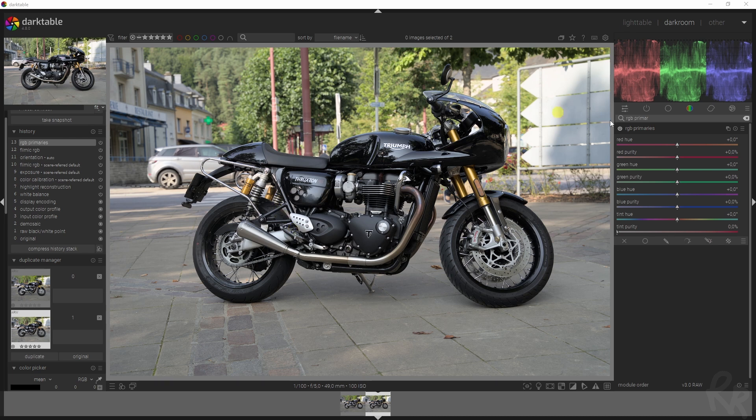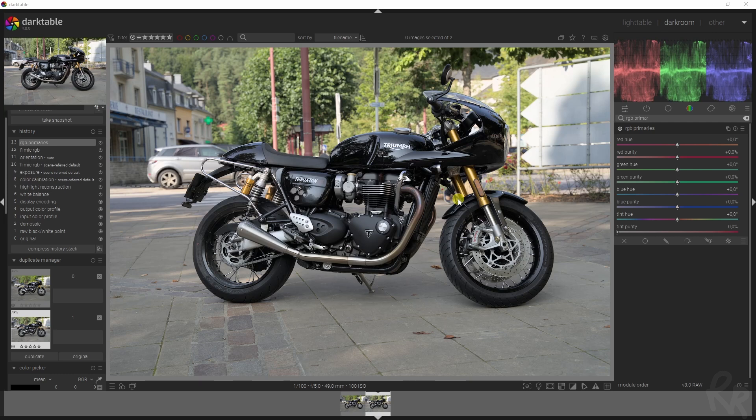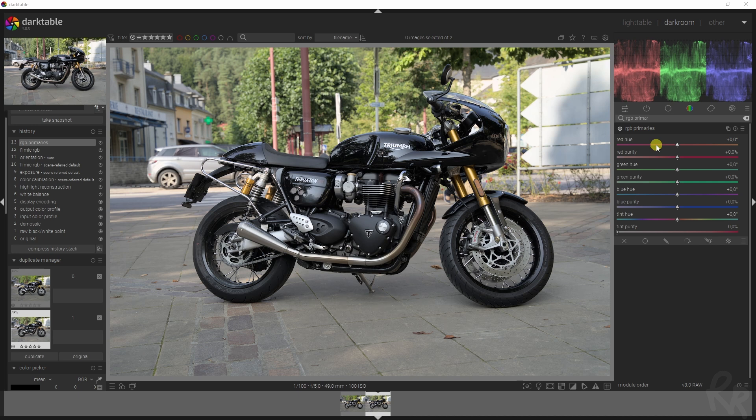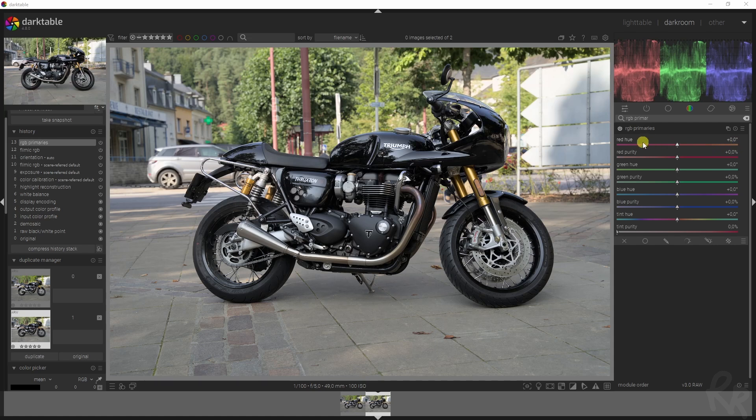I'm going to use this to increase the saturation of this image, so I'm not going to use the color balance RGB module for that. The red hue will shift the reds towards the yellow, which is a positive value, or the magenta, which is the negative value, and then the purity basically is like the strength.